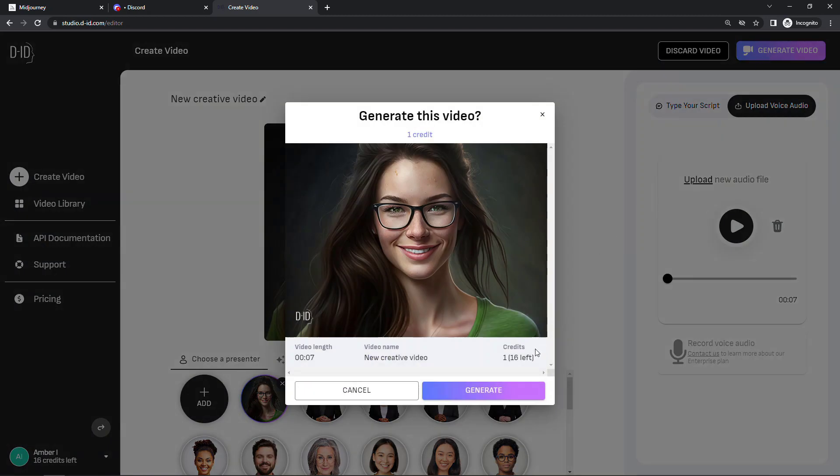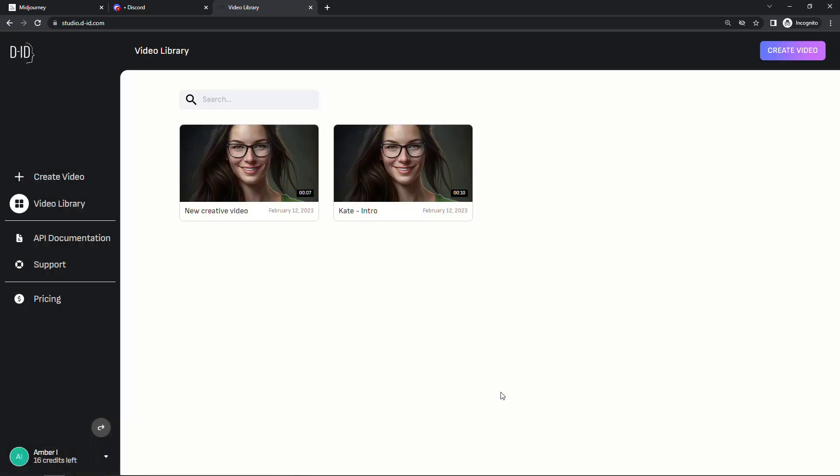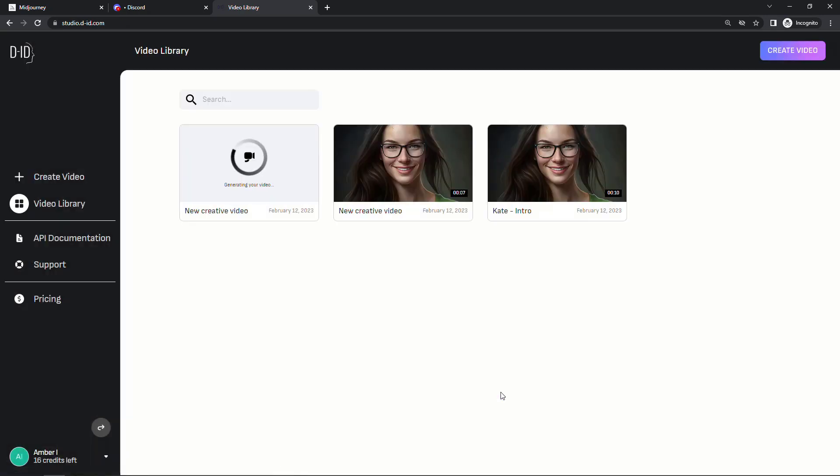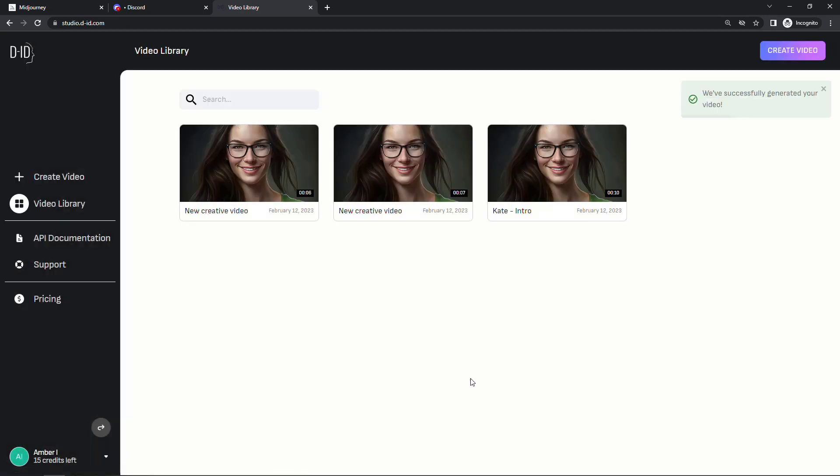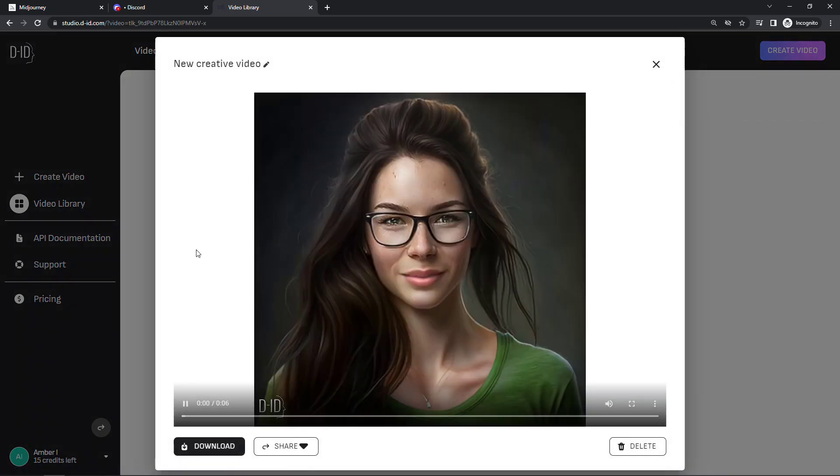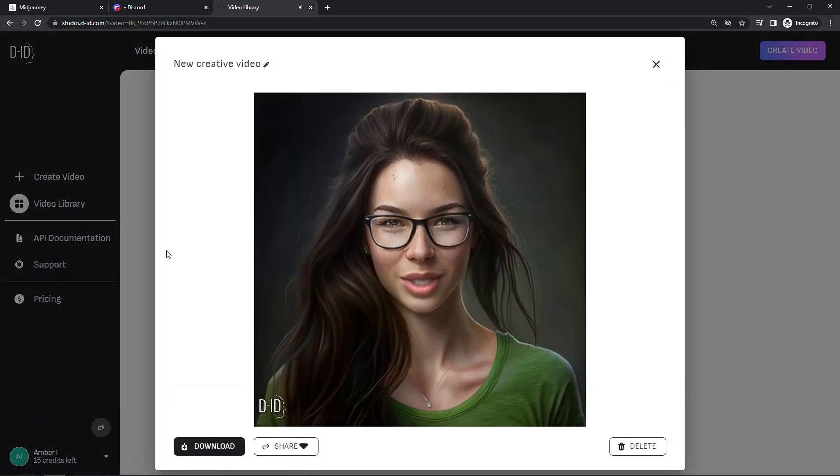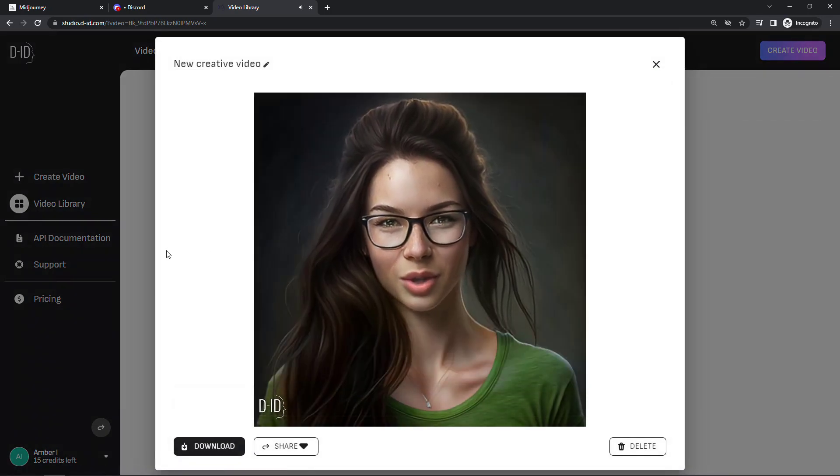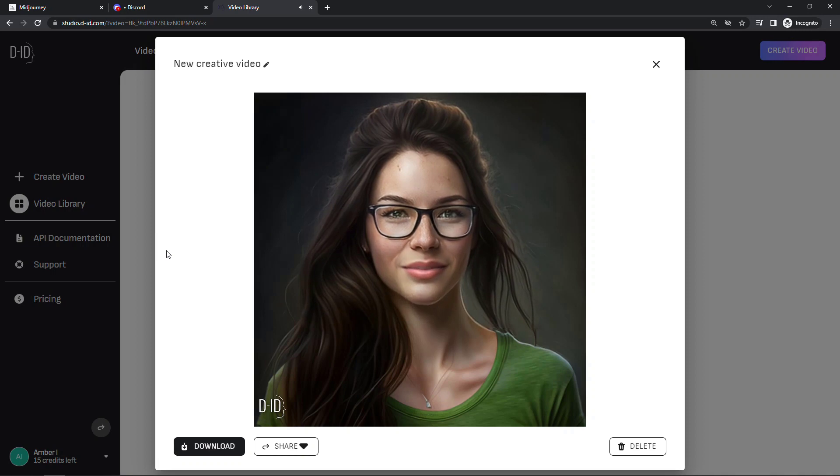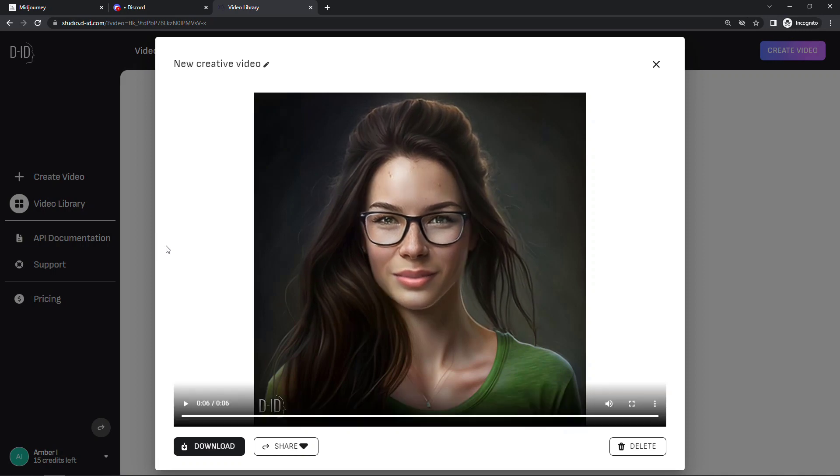This will also use one credit. So generate. And we'll play this one and this will use my own voice. Thanks for hitting that like button. Also consider subscribing for more content like this. She's very persistent.